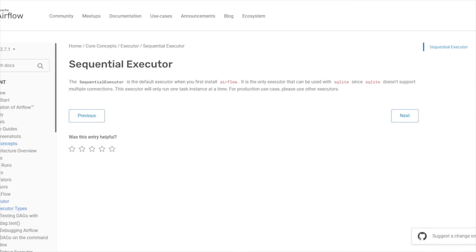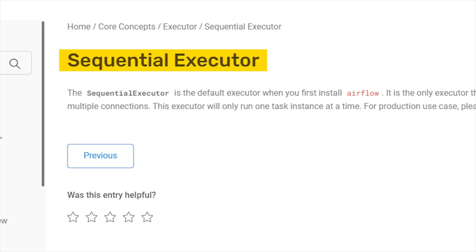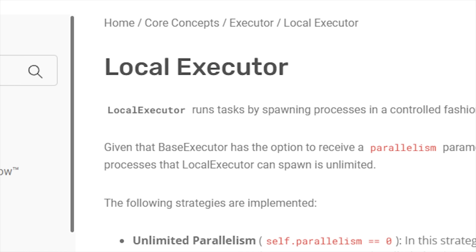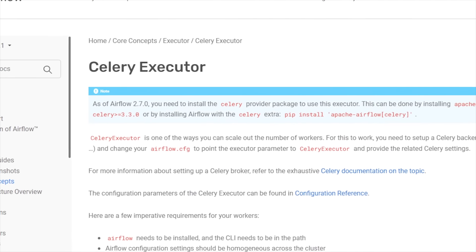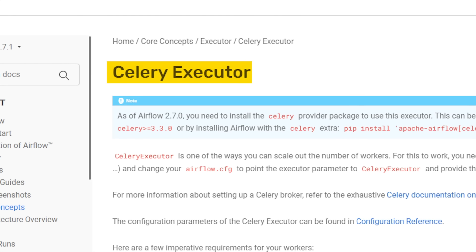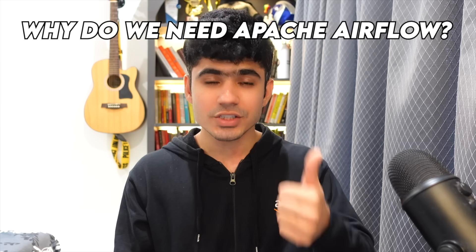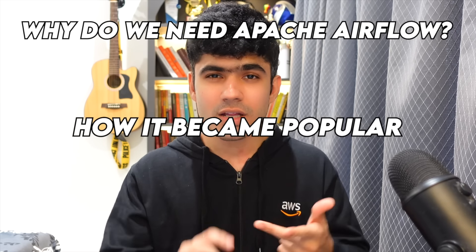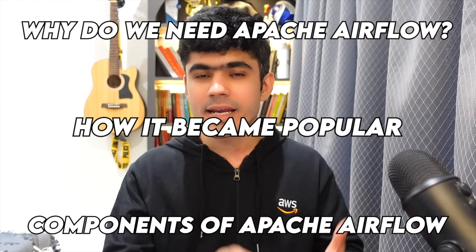The collection of different tasks is called a DAG. To run this entire DAG we have something called executors. Executors determine how your tasks will run. If you want to run tasks sequentially you can use the Sequential Executor; if you want to run tasks in parallel on a single machine you can use the Local Executor; and if you want to distribute your tasks across multiple machines you can use the Celery Executor. This was a good overview of Apache Airflow — we understood why we need it, how it became popular, and what the different components are. Now let's do a quick hands-on exercise to understand these components in practice.